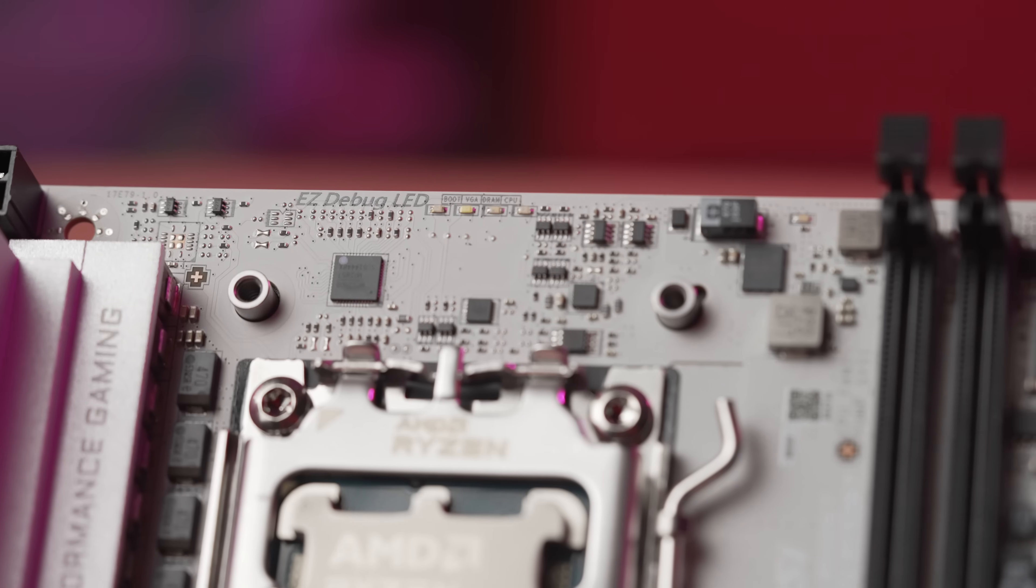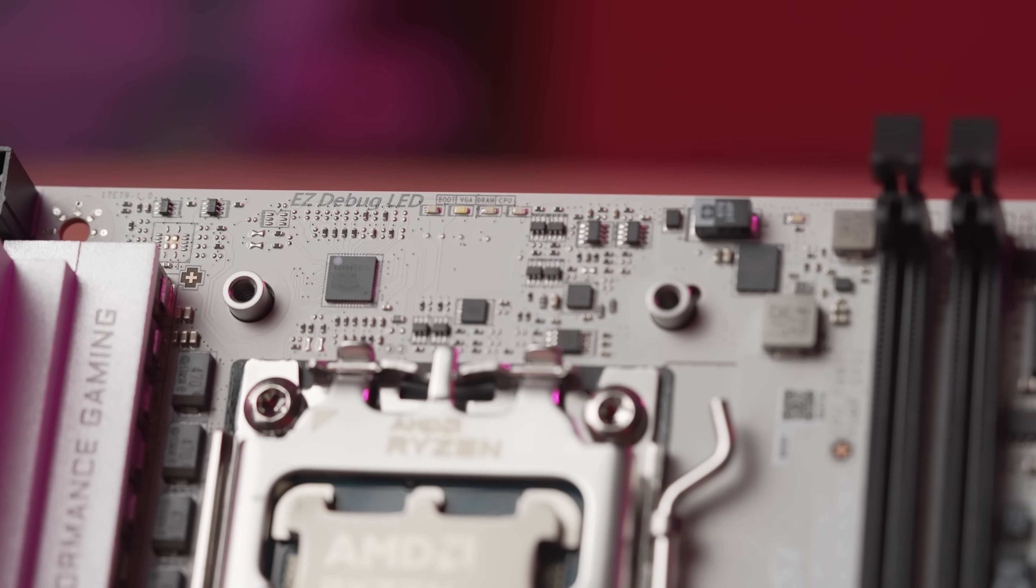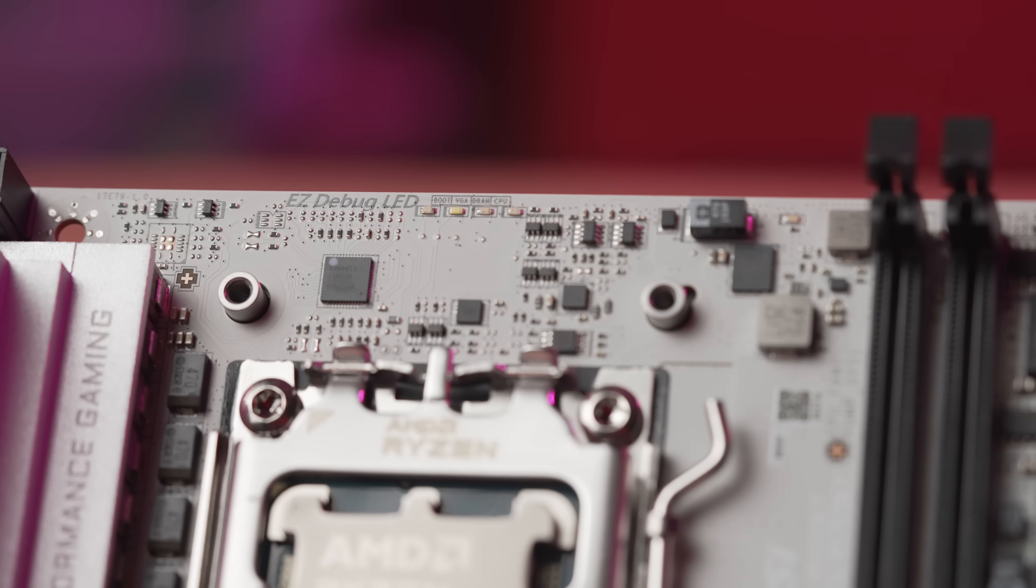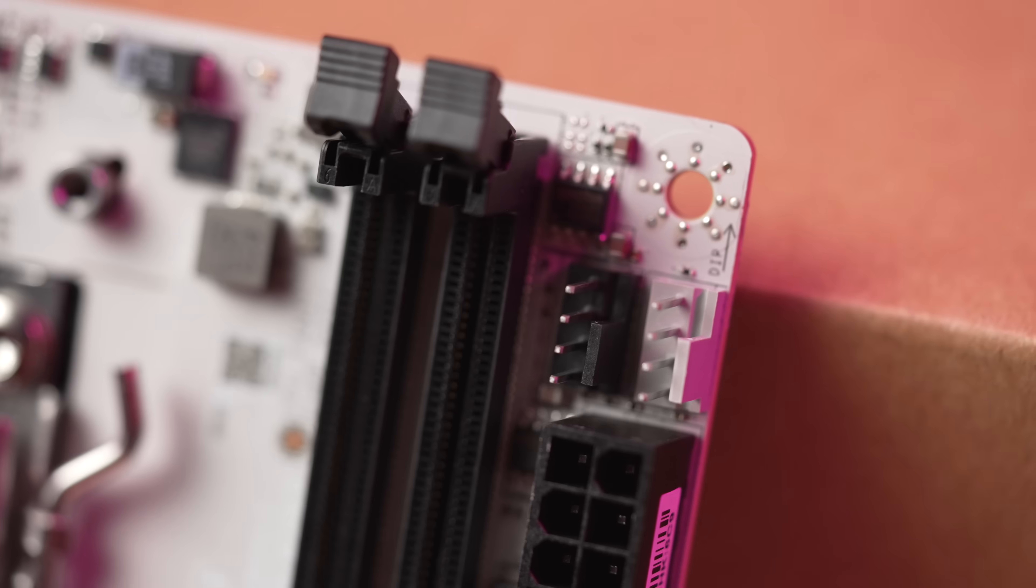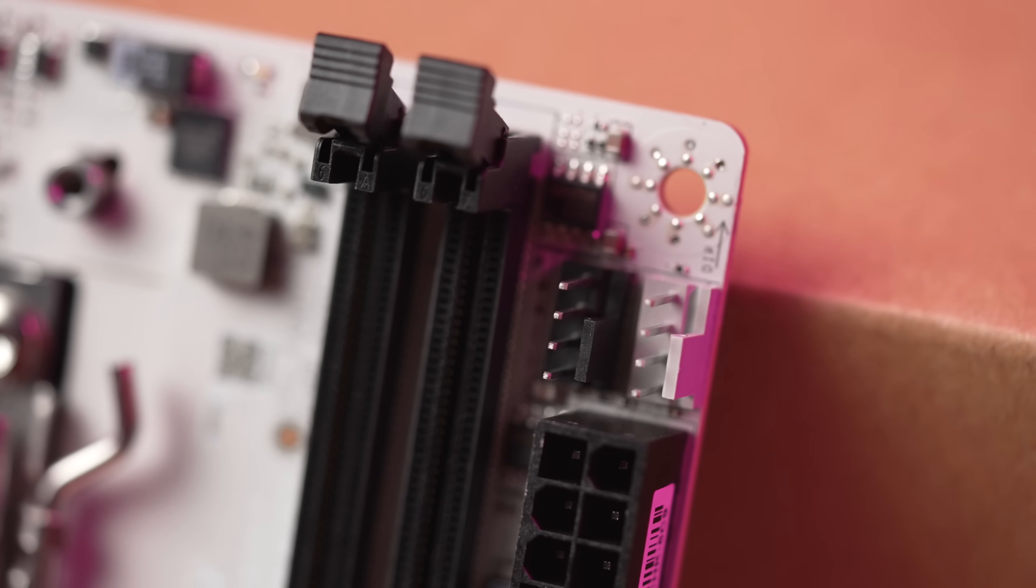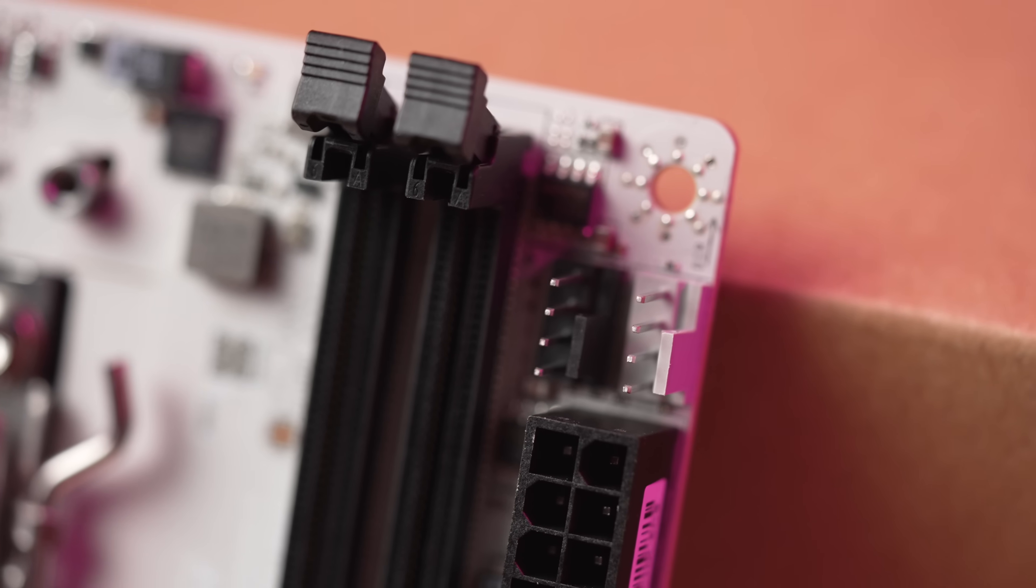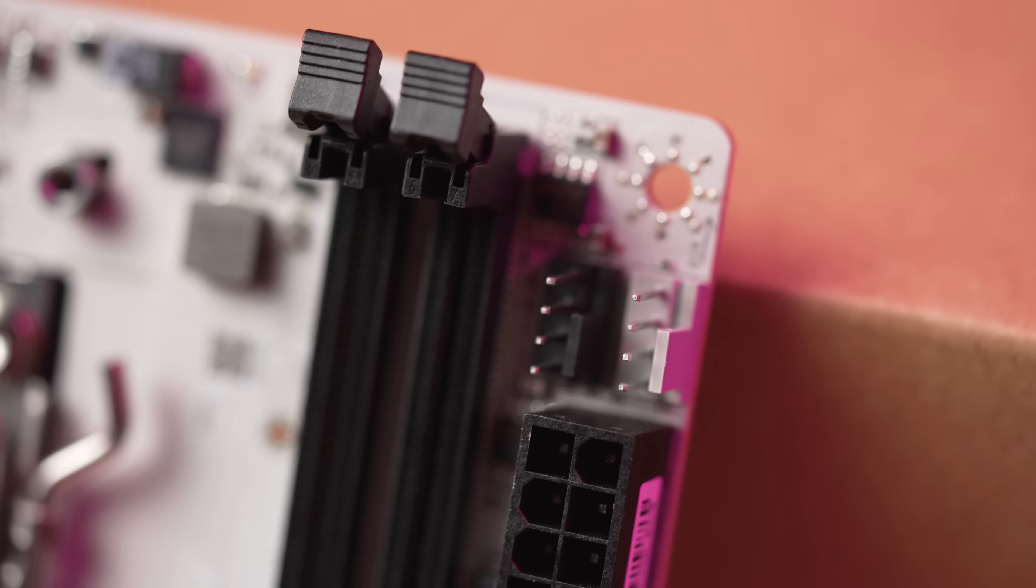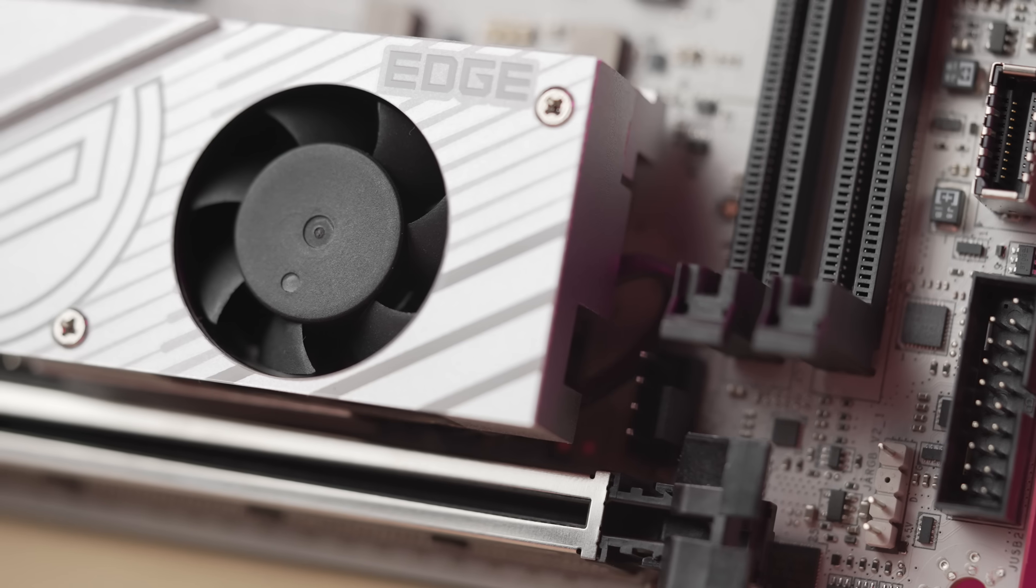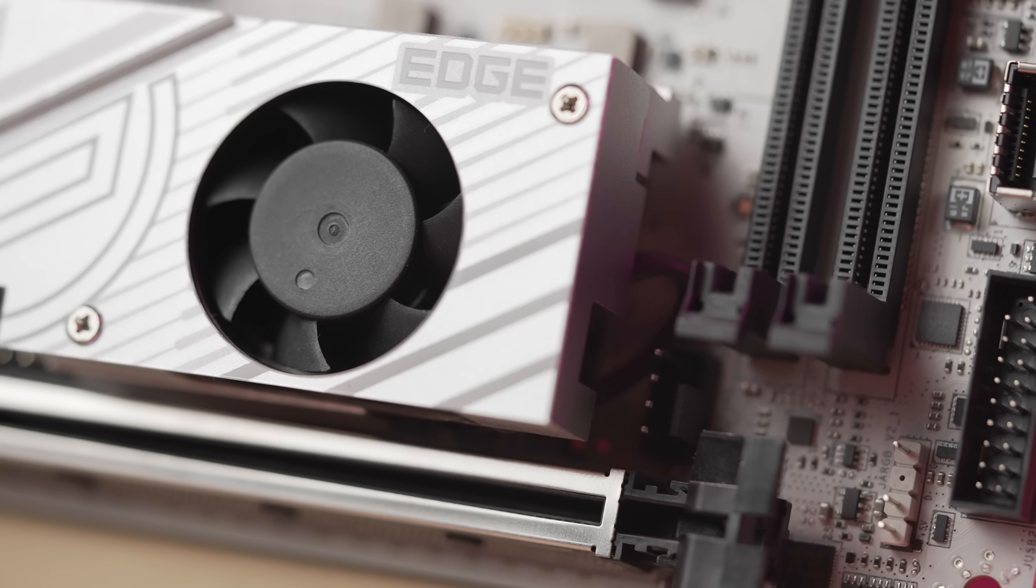And like the B650i, it does come equipped with a debug LED. The location of the fan headers are like the B650i. You have three. Two of them are to the right of your RAM slots, and the third is at the bottom to the right of the M.2 heatsink.